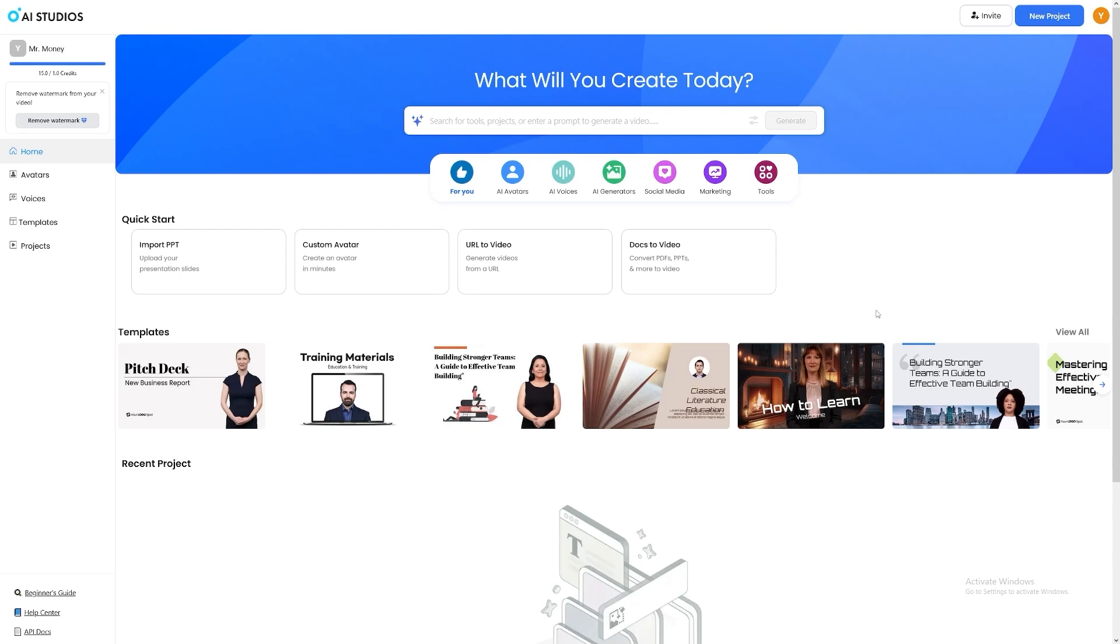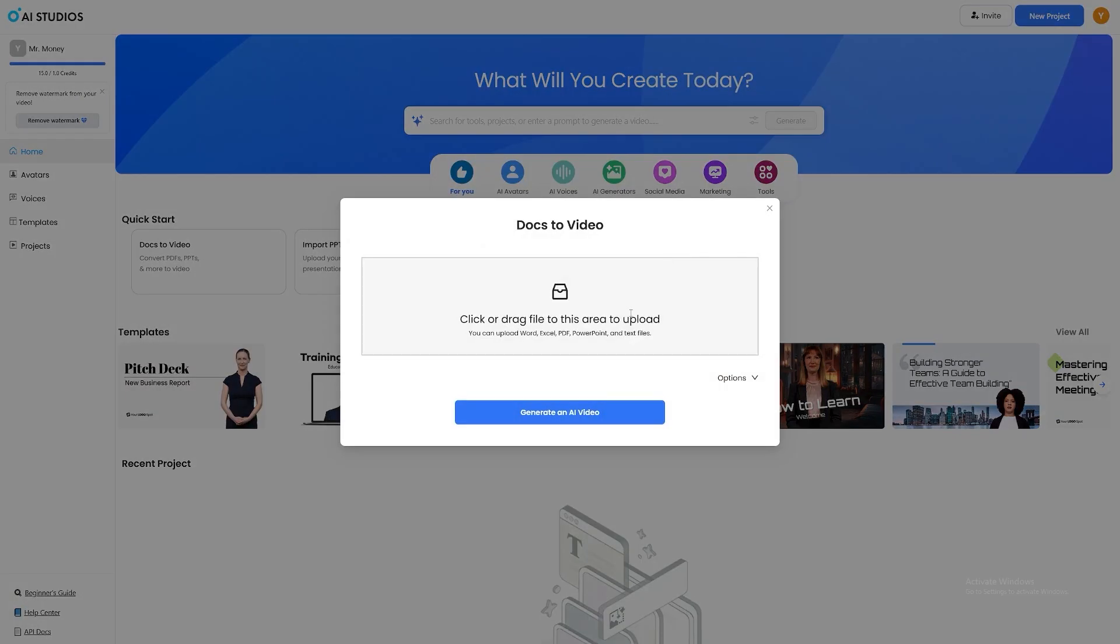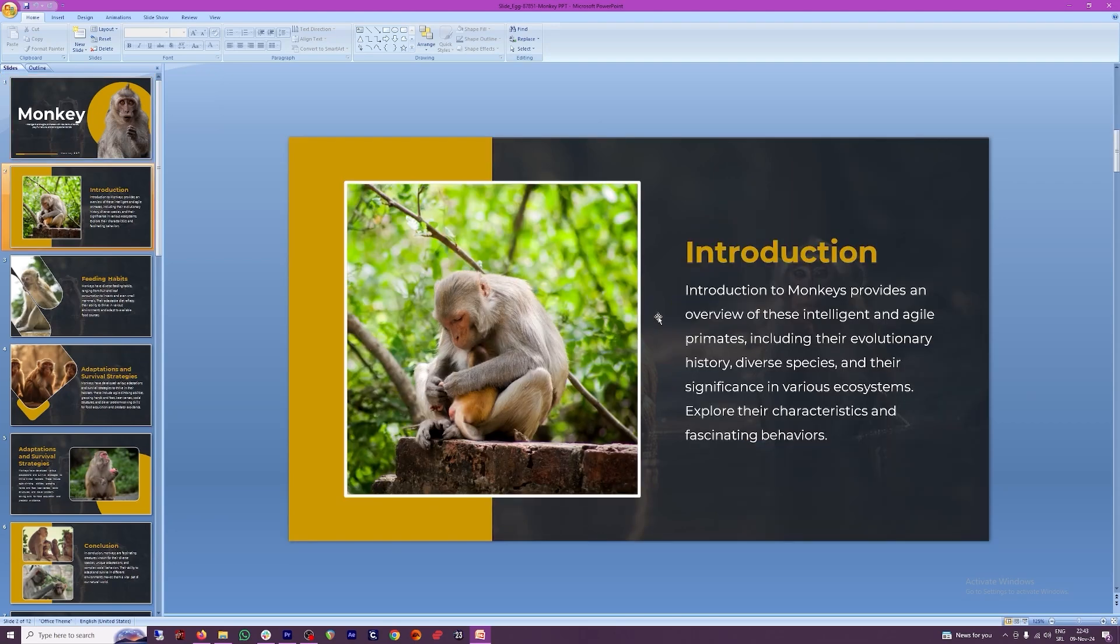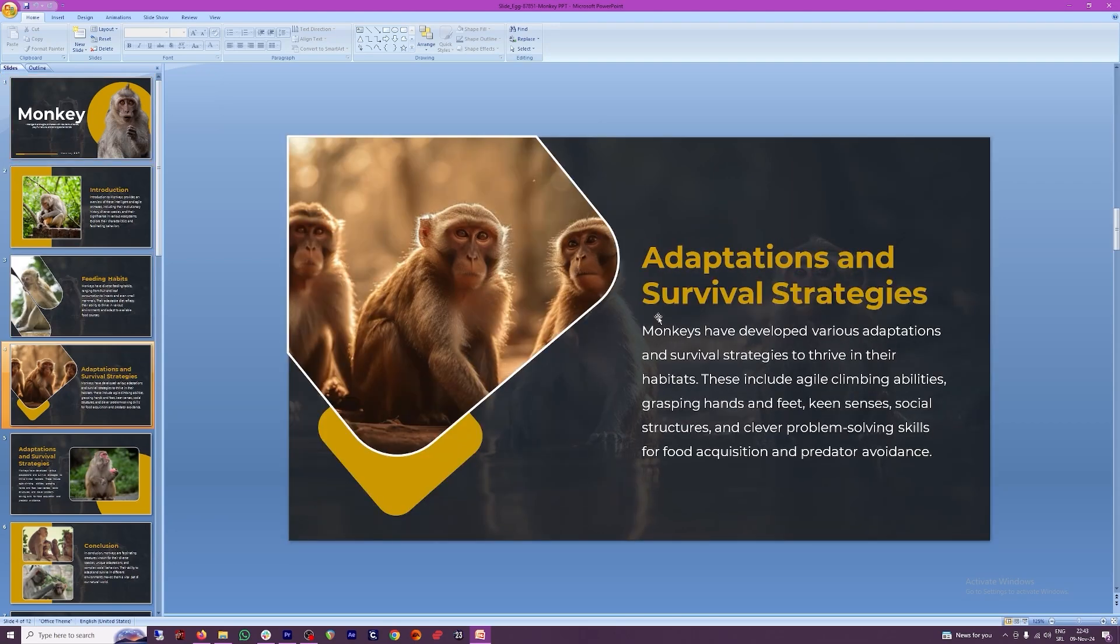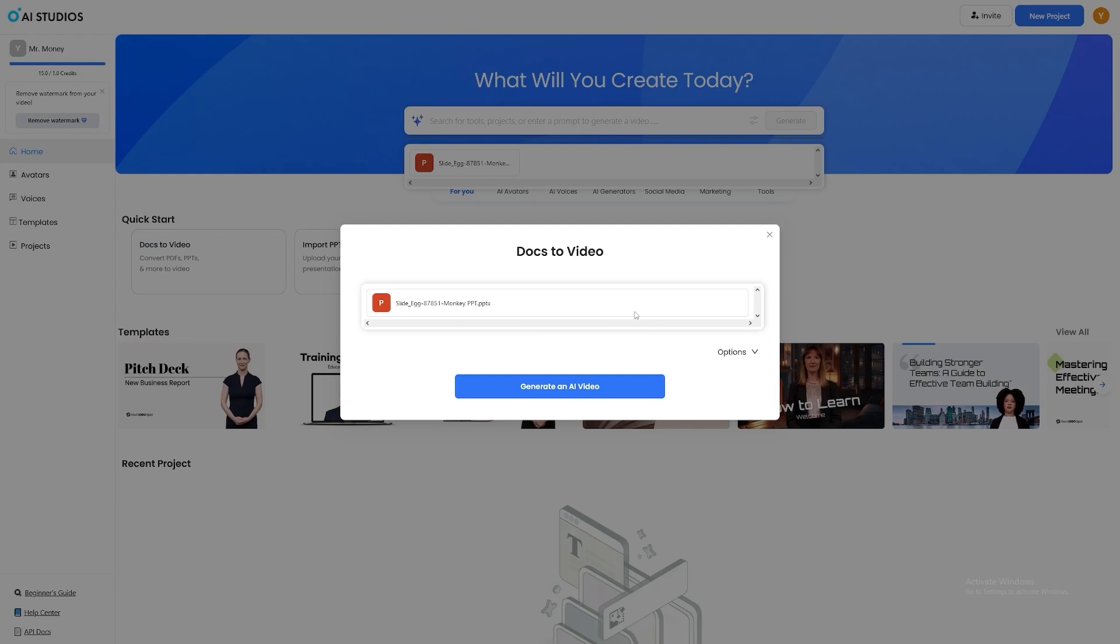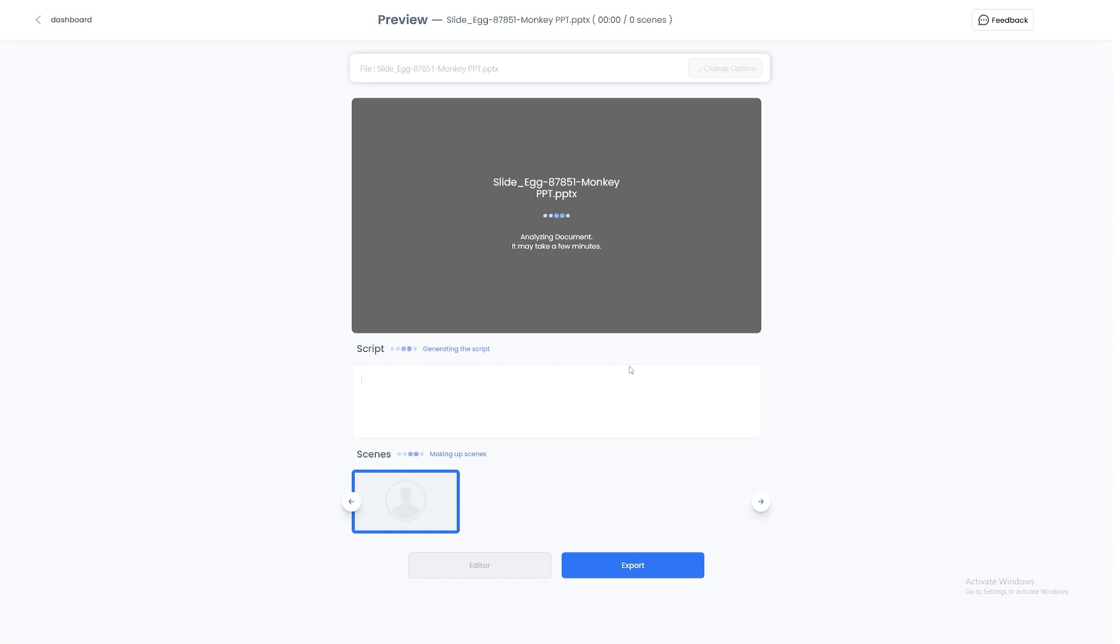And of course I left my favorite feature for the end and it's this one. It's called docs to video. What this does is that, as it says right here, you can convert PDFs, PowerPoint presentations and more to video. So if you just click on it, all you have to do is to click or drag file to this area here. I have a little sweet presentation about monkeys and there's like some of these beautiful slides. I'll just use this and all I have to do now is to click on generate an AI video.